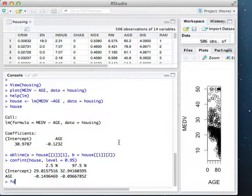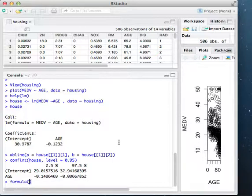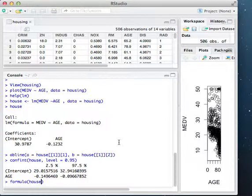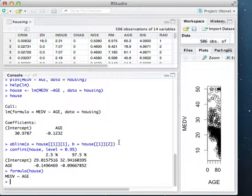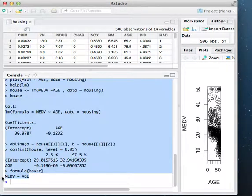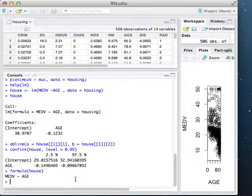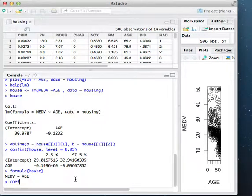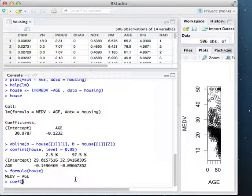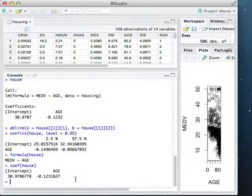A couple other things we can do, we can call formula. If you say you created a bunch of linear regression, linear model objects, and you forgot what formula was used for each one, I can do formula and then I can see what the call was, what formula was used to find that particular object. I can also call coefficient on the object, and this gives me the coefficients.